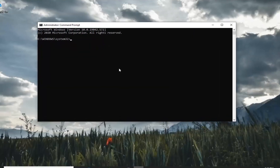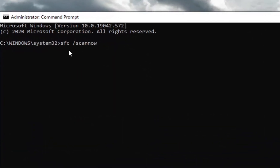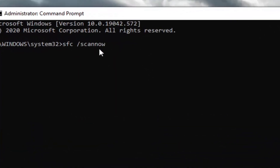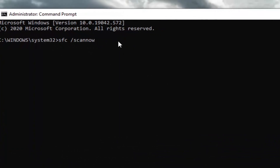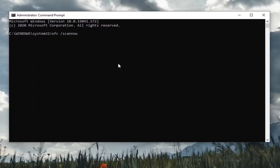Now into this elevated command line window, you want to type in SFC followed by space forward slash scan now. So again: SFC space forward slash scan now. Once you have it as it appears on my screen, go ahead and hit enter on your keyboard to run it. It'll take a couple minutes to run, so please be patient.